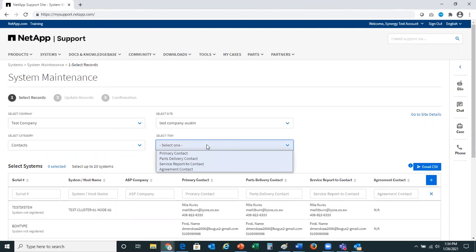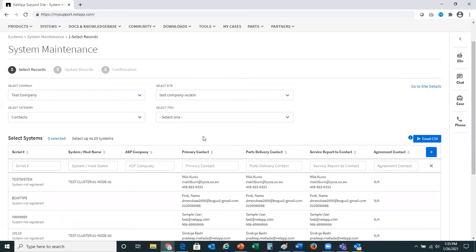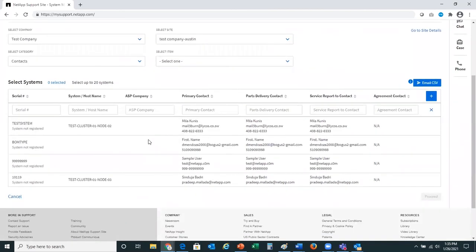Within contacts, you're able to change the primary contact, parts delivery contact, service report to contact, and agreement contact. You'll see the systems that are an option for you to change below. Please keep in mind you can select up to 20 systems at a time to make this change.